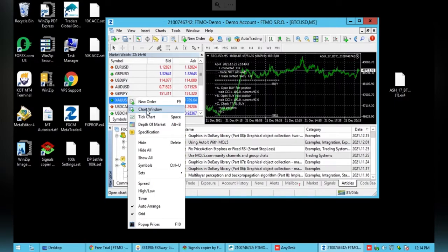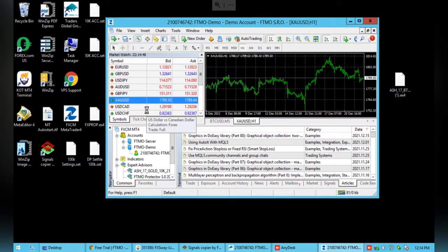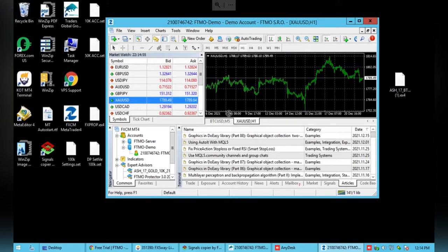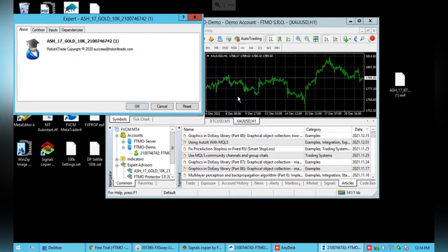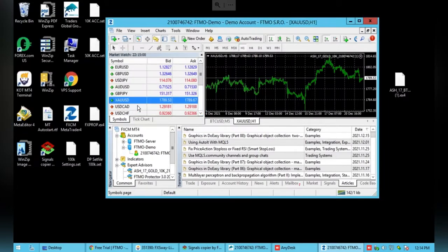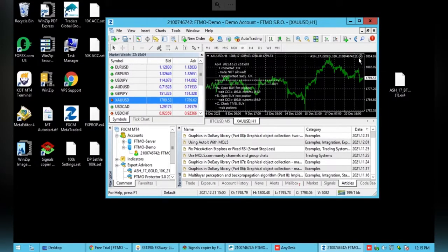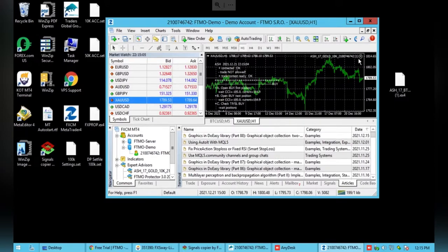Get a new chart window and then you can just drag and drop the Expert Advisor in. You'll know it's there when you see this little sad face.